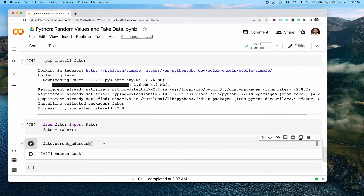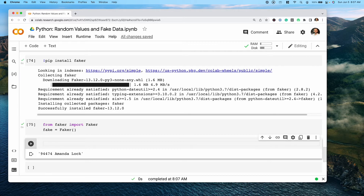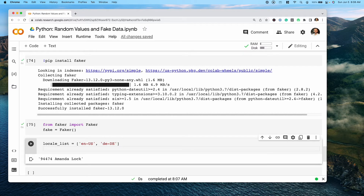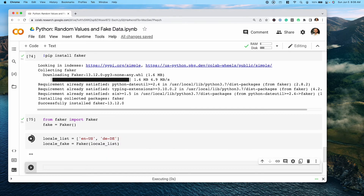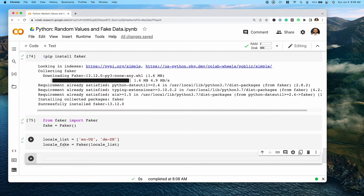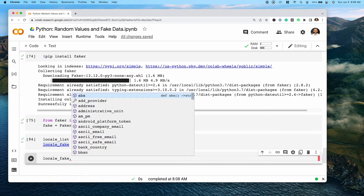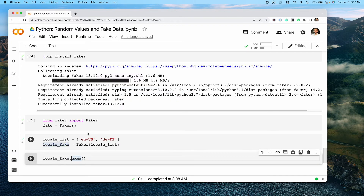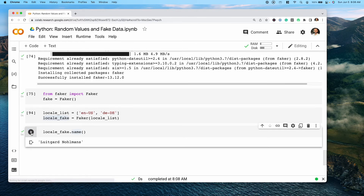Where this package gets much more interesting is the ability to define different locales. All of the different pieces we've looked at so far have looked very American or English sounding. Say we wanted to have users that looked both American and German — we can define a locale list, passing in our original American locale as well as a German locale. Then we create a new Faker object passing in our locale list. Now when we access the name method, it's not just going to generate English sounding names, but also German sounding names, giving us a much better variety.